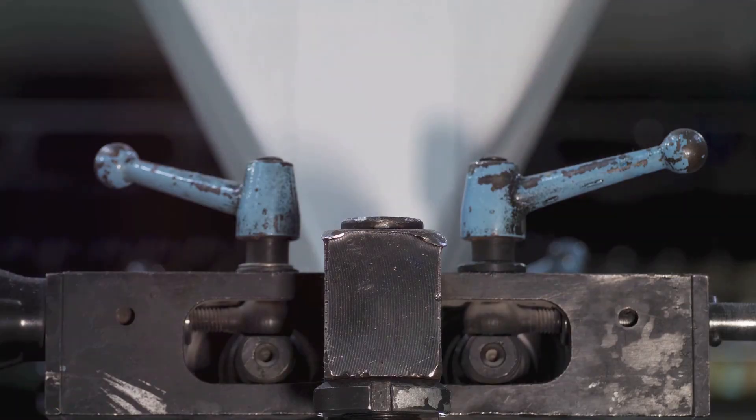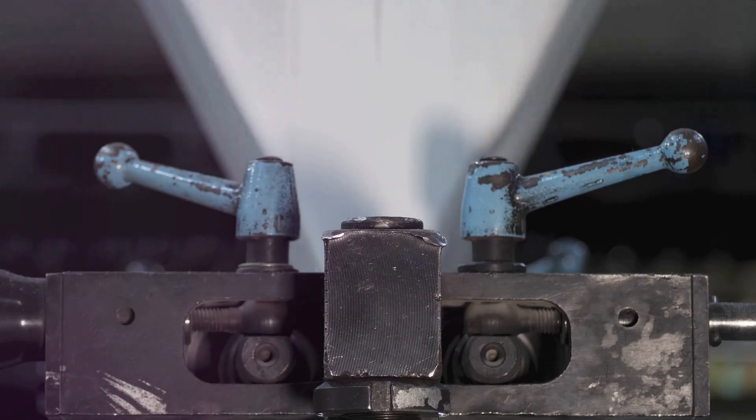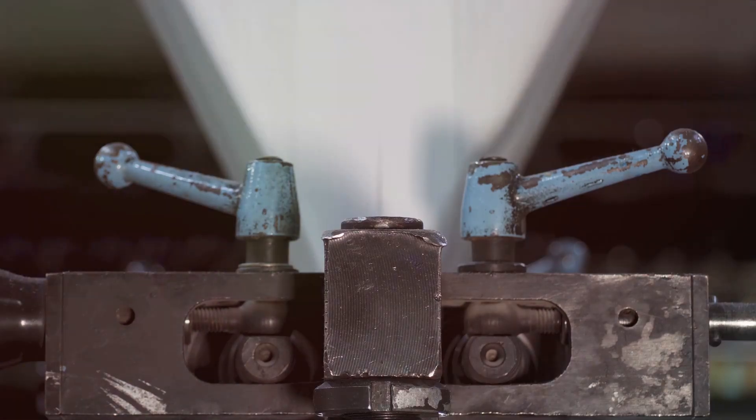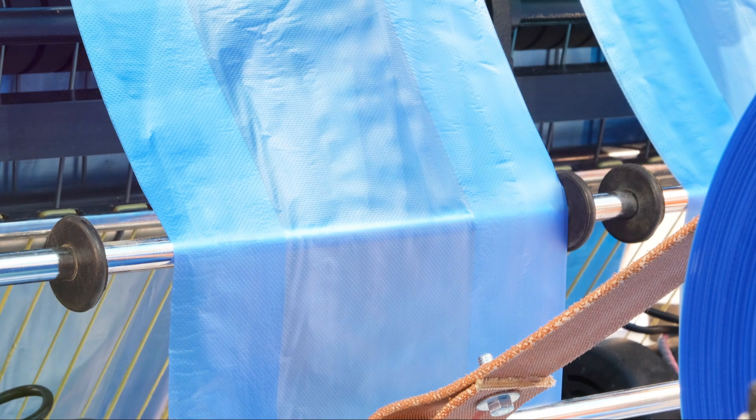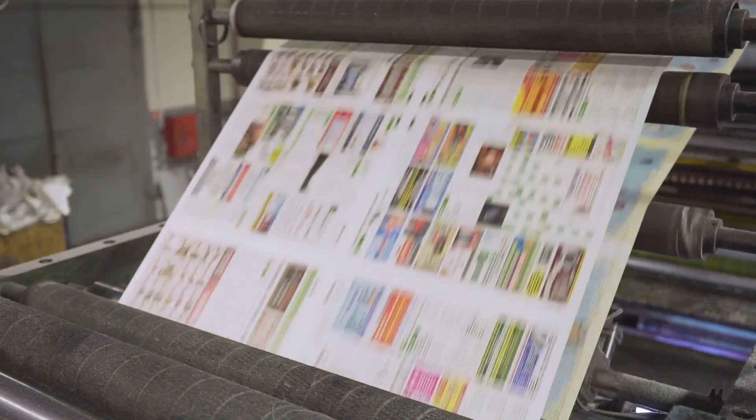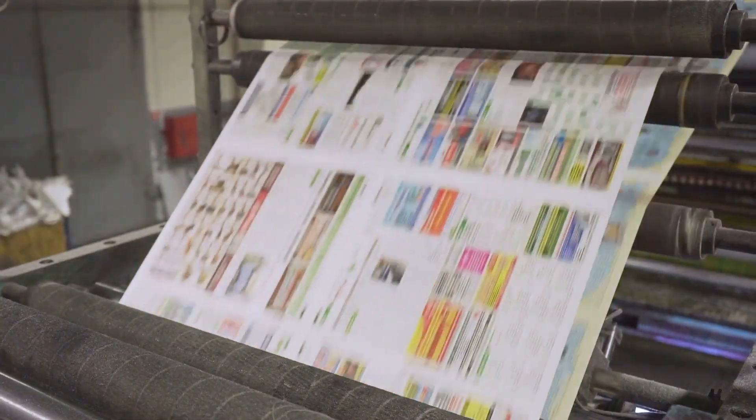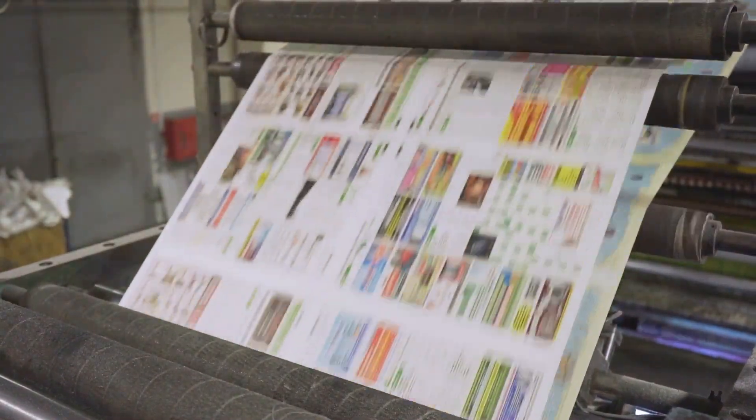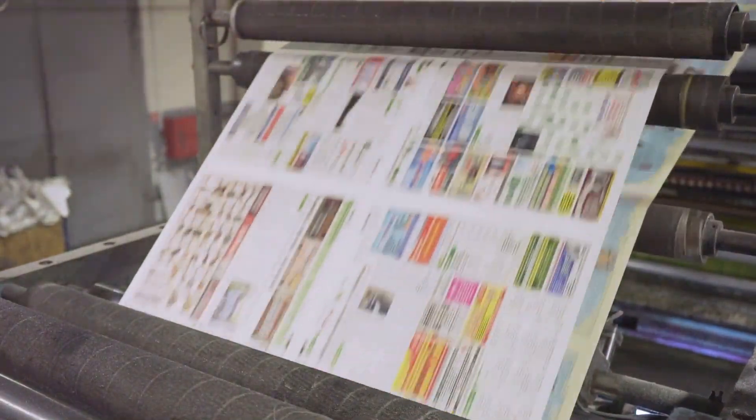Flexography is a type of relief printing, similar to using a rubber stamp. Imagine dipping a flexible rubber stamp in ink and pressing it onto a surface. That's the basic principle of flexo.